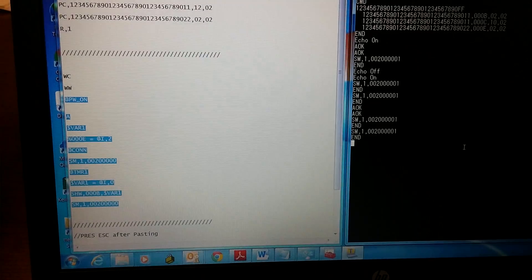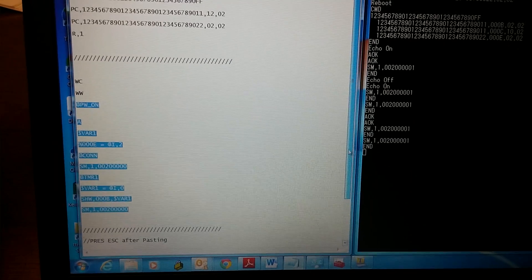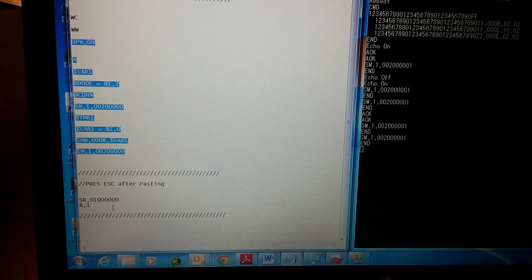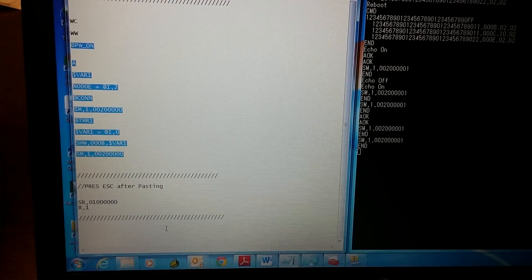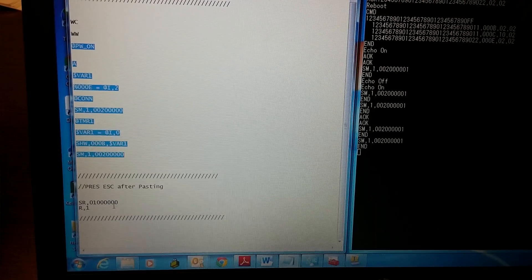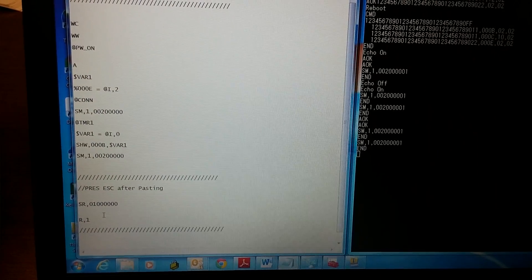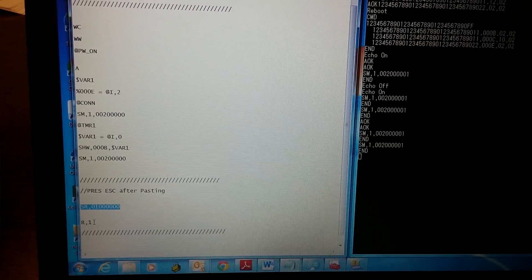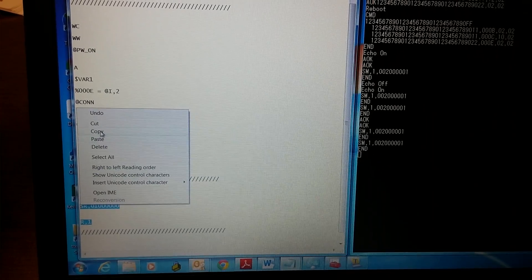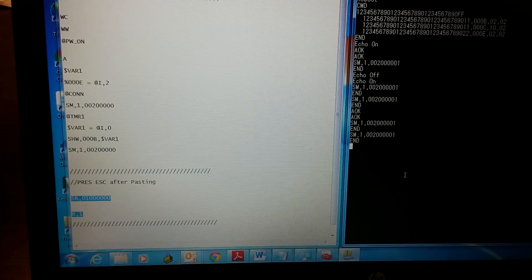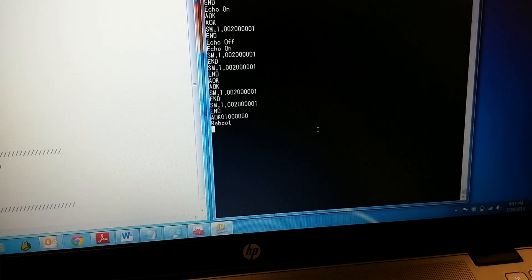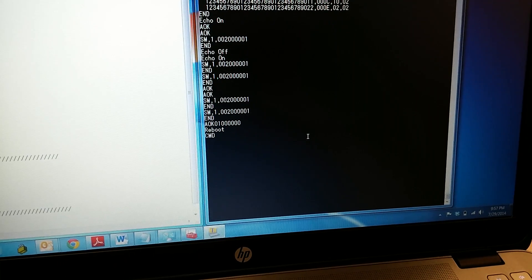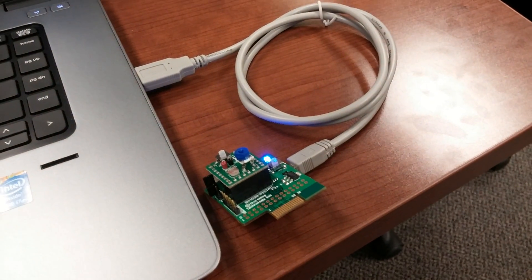After we hit escape, there are two more commands that need to be executed, which is the SR and then a reboot. I'll go ahead and copy and paste this as well. It has rebooted and restarted, so the power light is on.